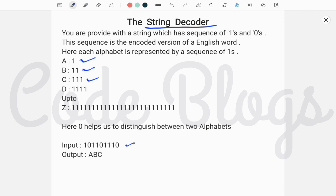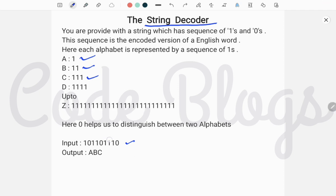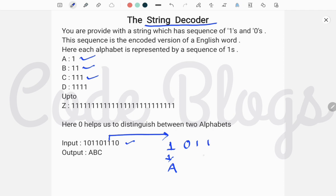And here 0 helps us to distinguish between two alphabets. Check this input: here 1 and then 0 — 1 means A and this 0 helps us distinguish between two alphabets. Then 1, 1 and then 0 — double 1 means B. Then triple 1 and then 0 — this means C.